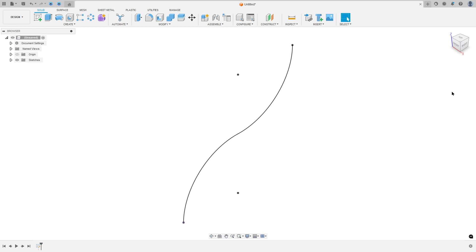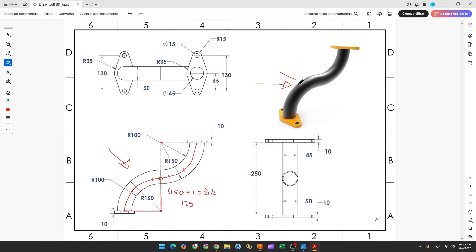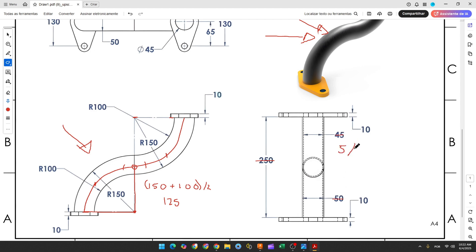Now we need to use the Pipe command to make this body. The outside diameter is 50 millimeters, and the thickness will be 50 minus 45 millimeters, which equals 5 millimeters divided by 2 — that gives 2.5 millimeters of thickness.